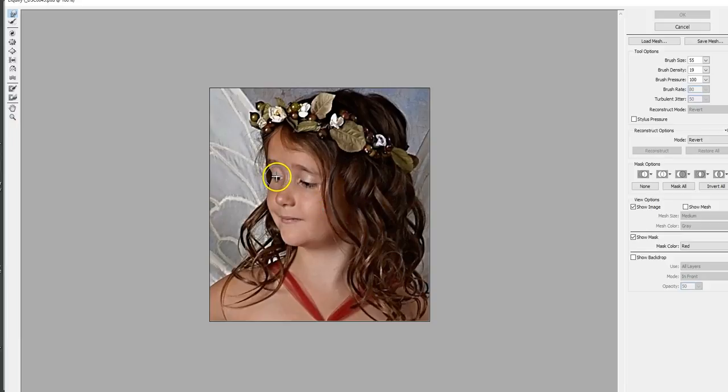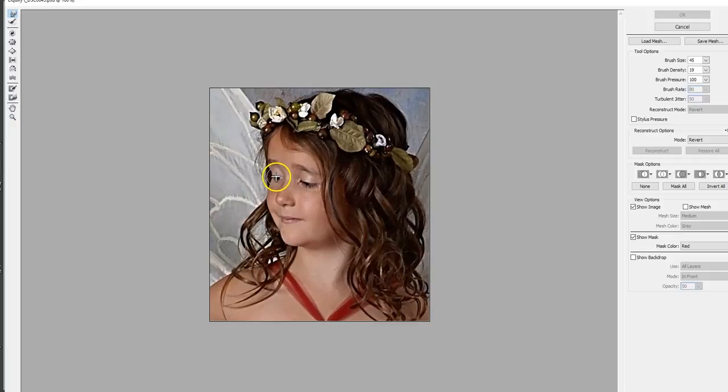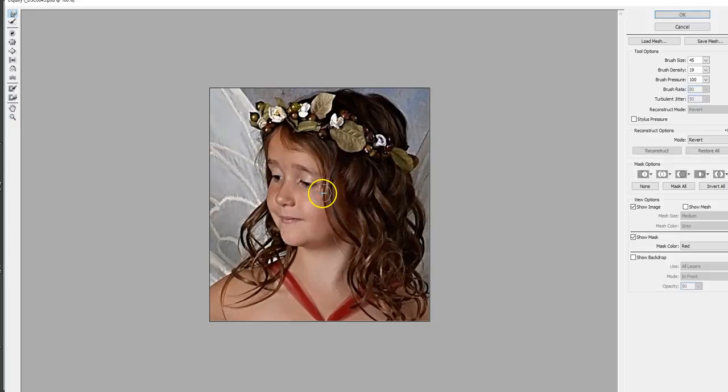So with liquify tool, the crosshairs are where it pulls and it sort of affects the area of that. You can make it bigger or smaller depending on what you want to do and probably go a little bit smaller. And I'm just going to go over from the top of her eyelid here and just pull up a little bit to open that eye a bit.